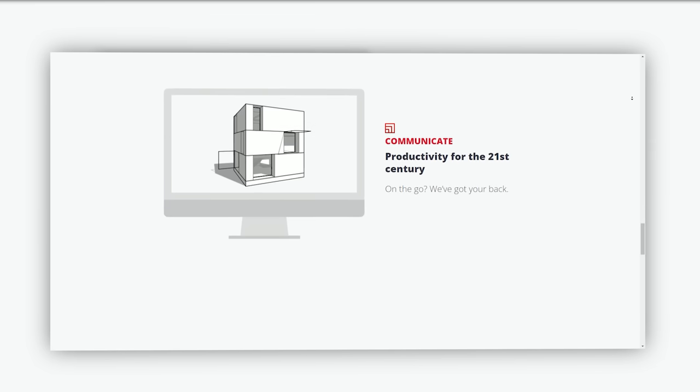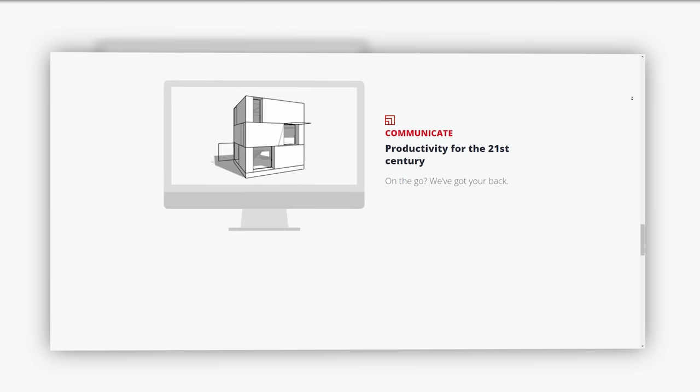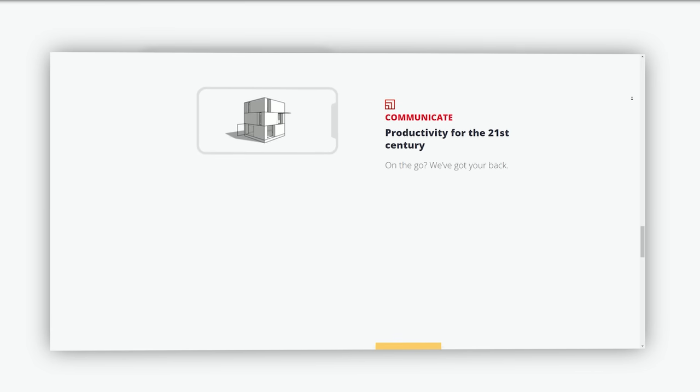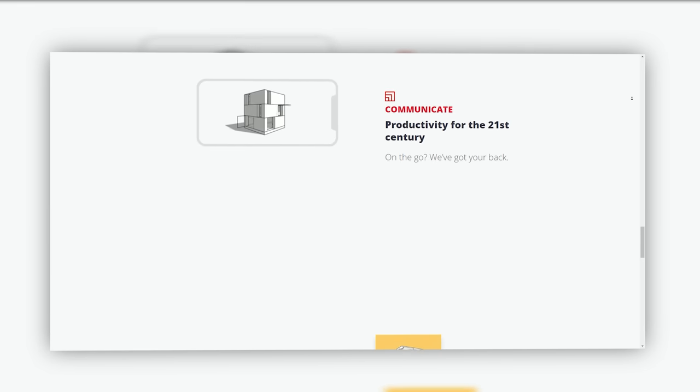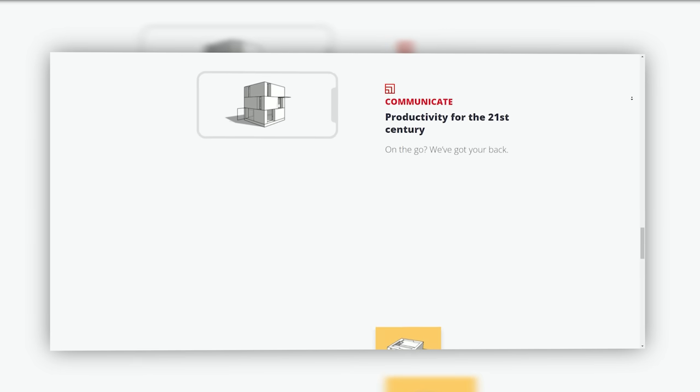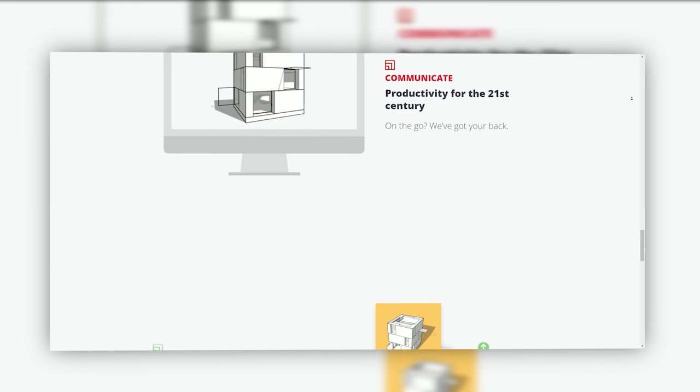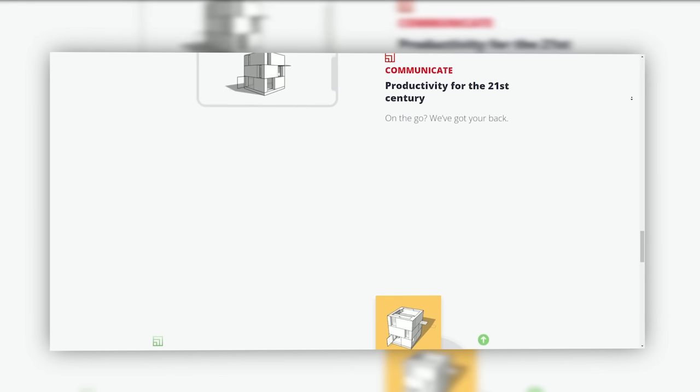Architecture: Architects use SketchUp to create conceptual models, design structures, and produce presentation materials. Interior design: